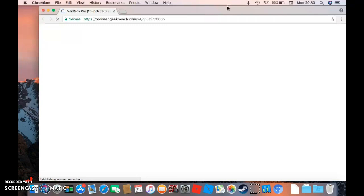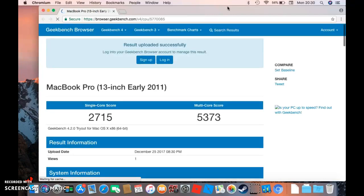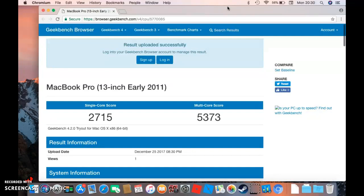It's going into Chromium, I thought it was going to go on Safari. Let's see what we get: 2715 and 5373. Oh that's pretty good.